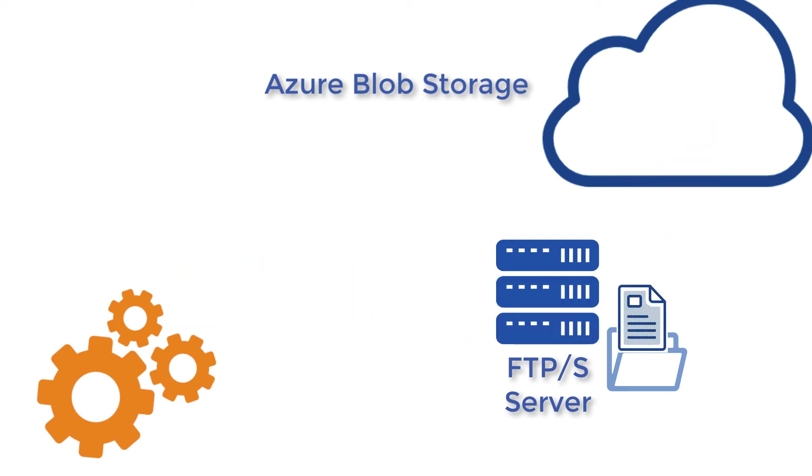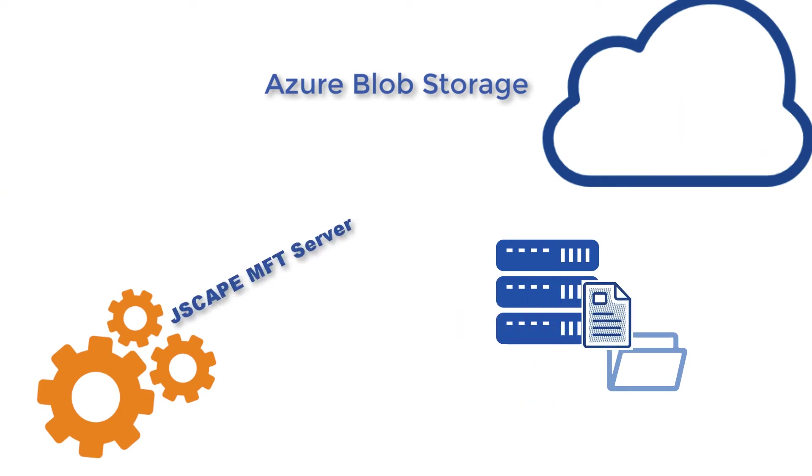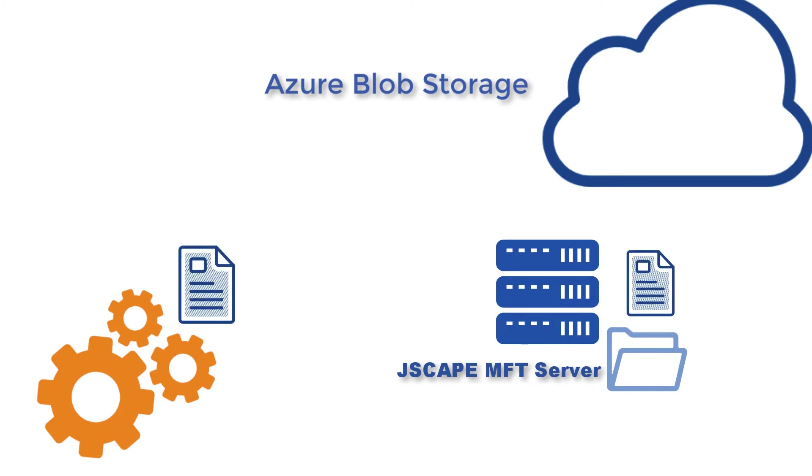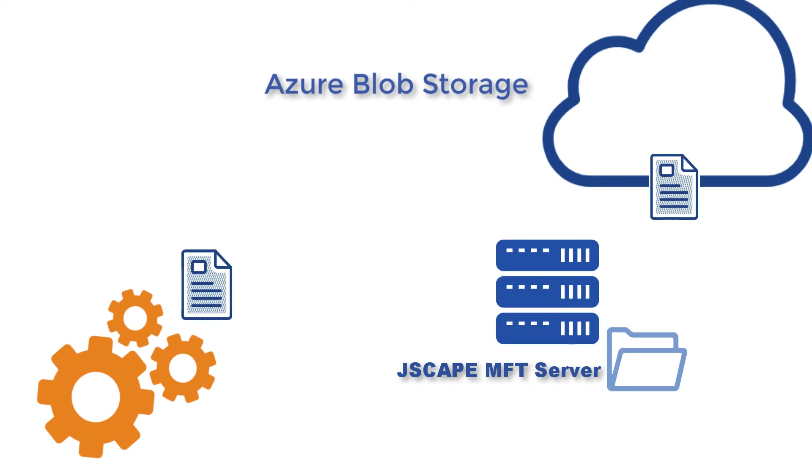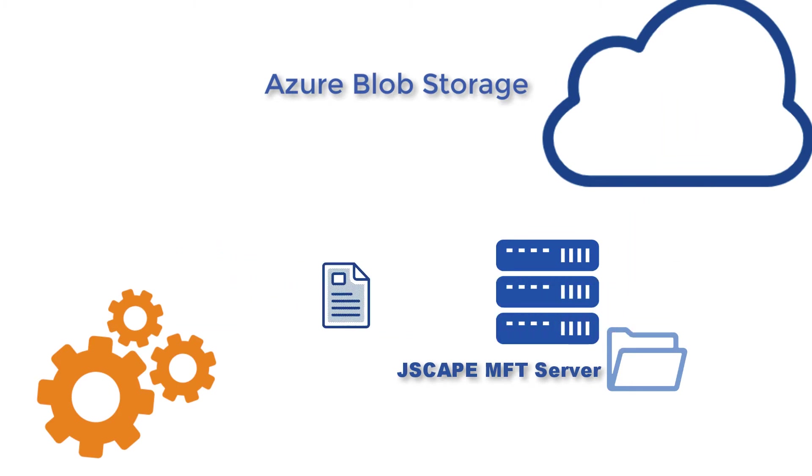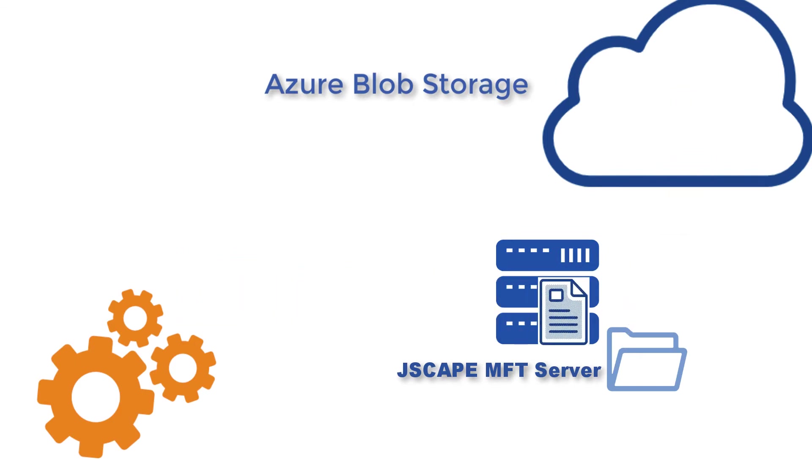That should be fairly easy if your FTP or FTPS service is running on Jscape MFT server. We'll show you how to set up MFT server for that particular purpose in this post.